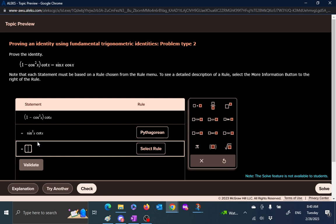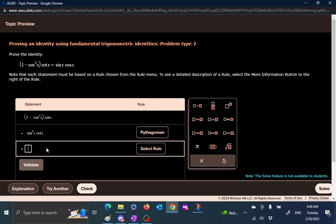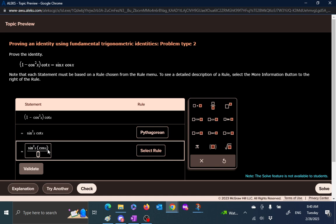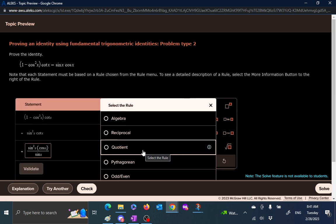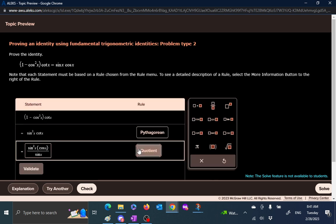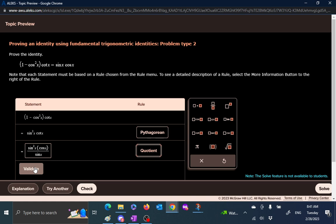Now instead of cotangent, I can write the ratio of cosine over sine. So that means I have sine square of x, and then cotangent is cosine of x divided by... Well, I guess I would have been smarter if I had used the palette on the right, but let's see: cosine of x divided by sine of x. So what identity did I use here? Instead of cotangent, I wrote cosine over sine, and that is a quotient identity. So we check this.